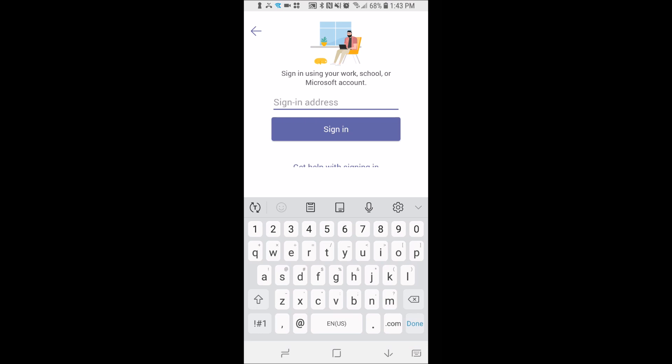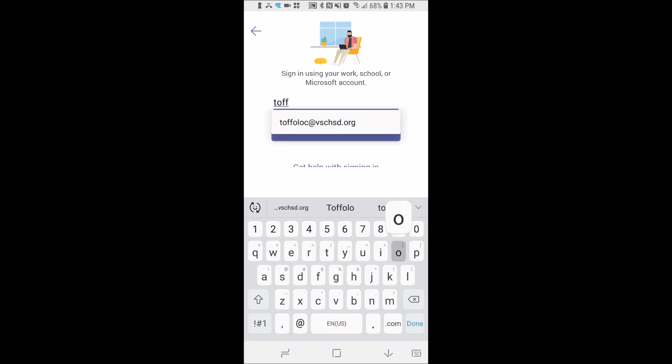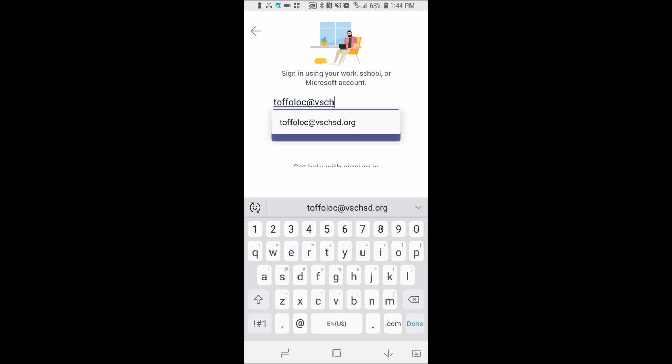I am going to type in my username and you can see that it's coming up here because I've put it in here before. It must be your school email address which is at vschsd.org.